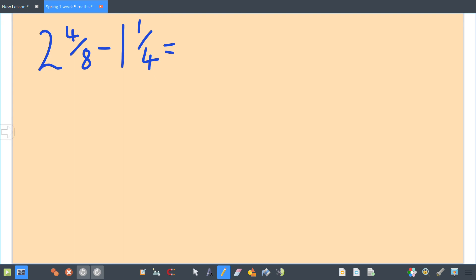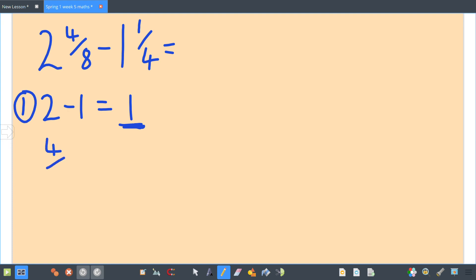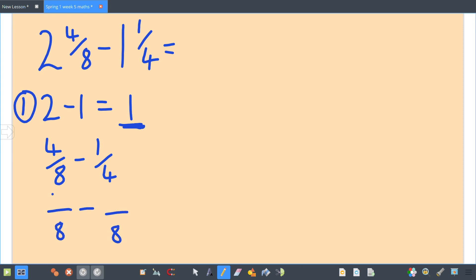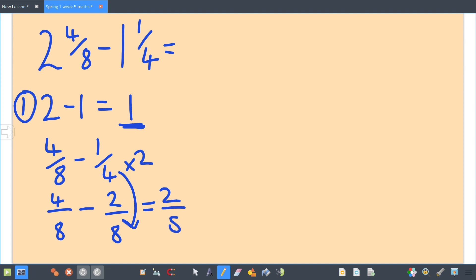Two and four eighths take away one and one quarter. Using partitioning: two take one equals one — that's part of your answer. Then four eighths take away one quarter: the lowest common multiple is eight, so four eighths stays the same. Multiply one quarter by two — do the same to the top — so that'd be four eighths take away two eighths, which is two eighths. So that is also part of my answer, giving one and two eighths altogether.